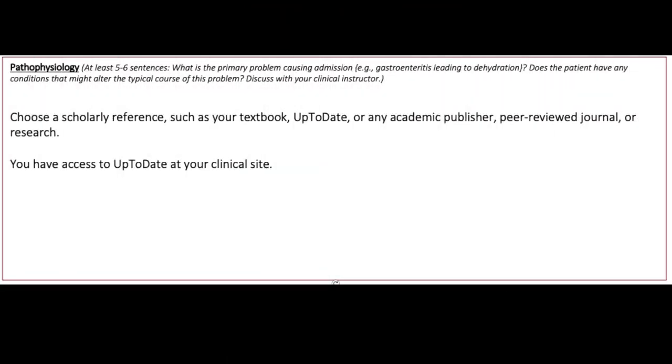Make sure to choose a scholarly reference, such as your textbook, UpToDate, or any academic publisher, when writing your pathophysiology section. Remember that you have access to UpToDate at your clinical site.